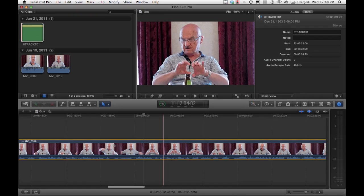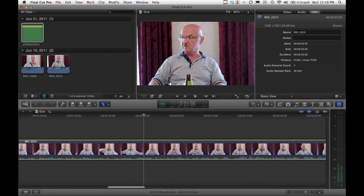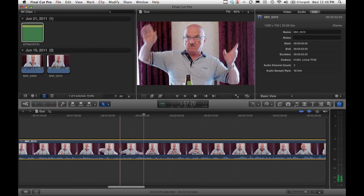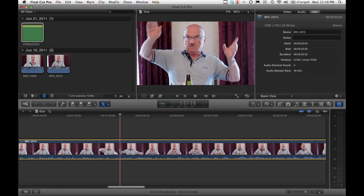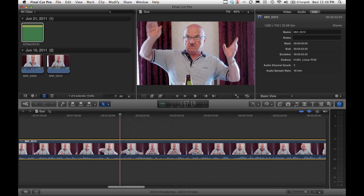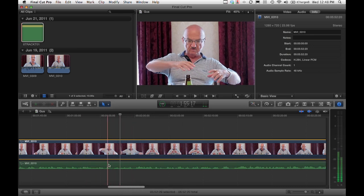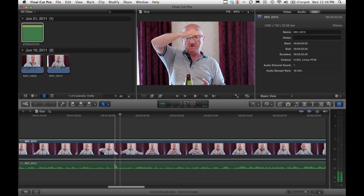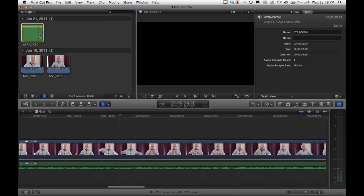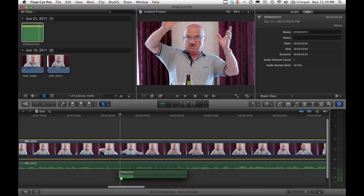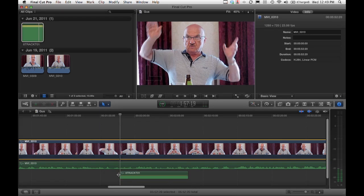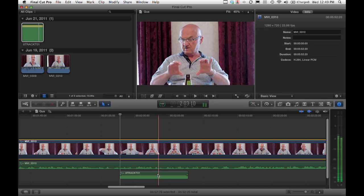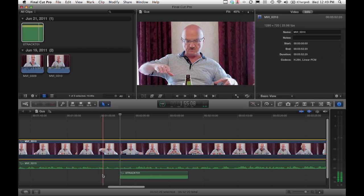Now here's a clip from a point and shoot still camera I've got here with embedded audio. I can detach the audio, so now that track is a separate audio track. And now we can add our multi-track down to it.